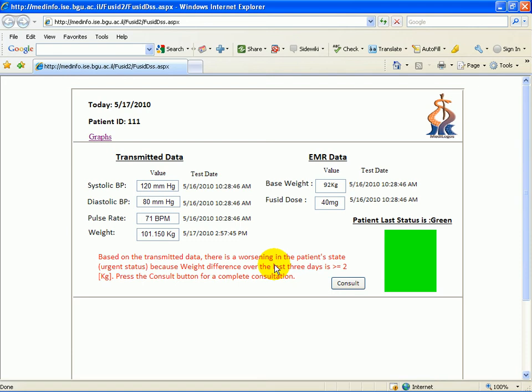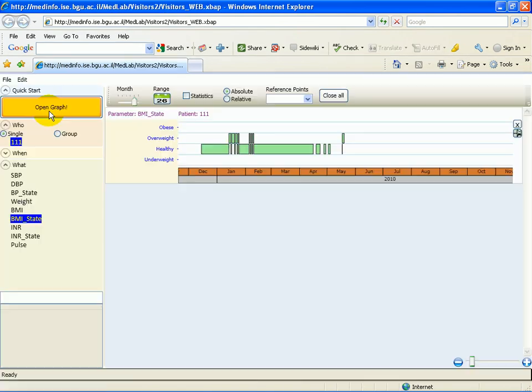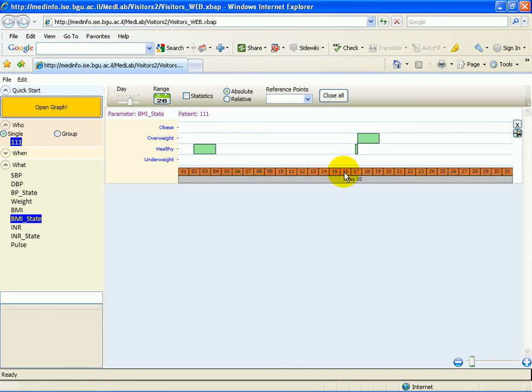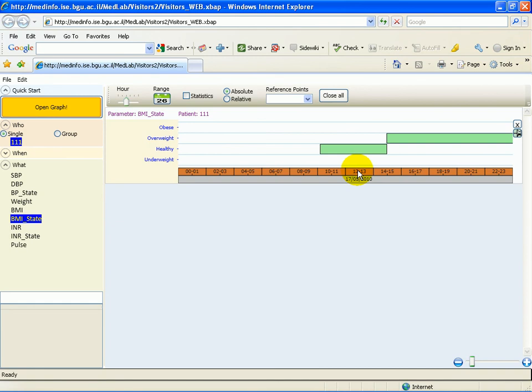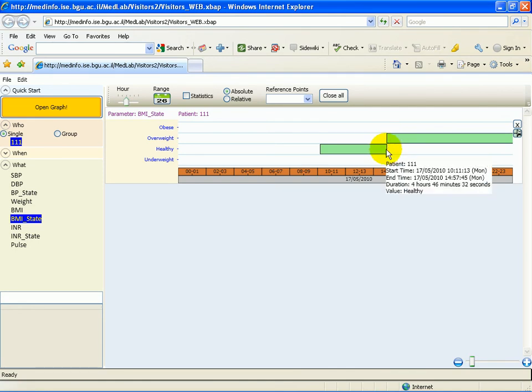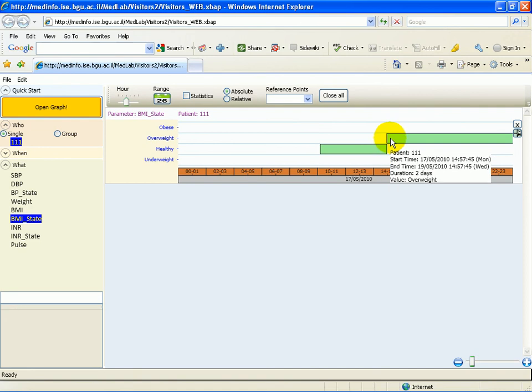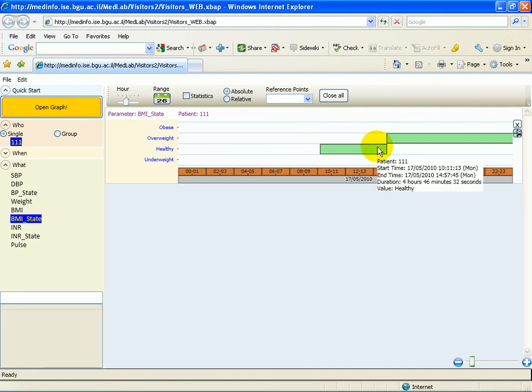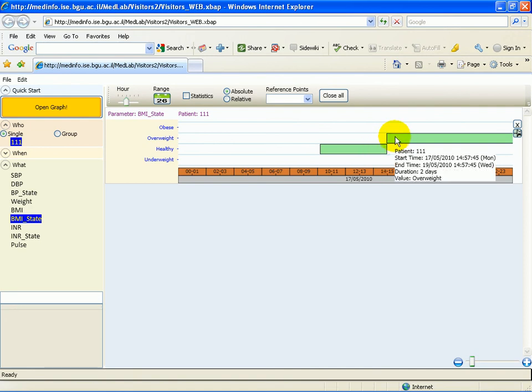We will now show you how this is shown inside the graphical system. As we can see by clicking on the relevant data, the information that has just been received clearly shows to the clinician that the state of the patient has been changed. The BMI state has moved the patient from the healthy state to the overweight state based on his new data. This will of course affect the guideline as we will now show you.